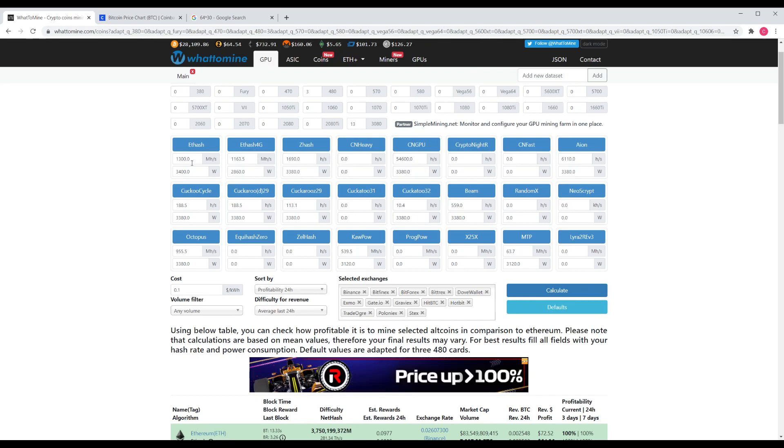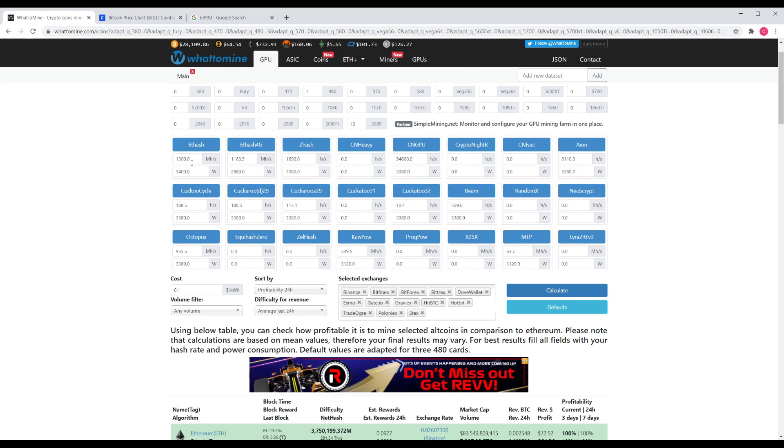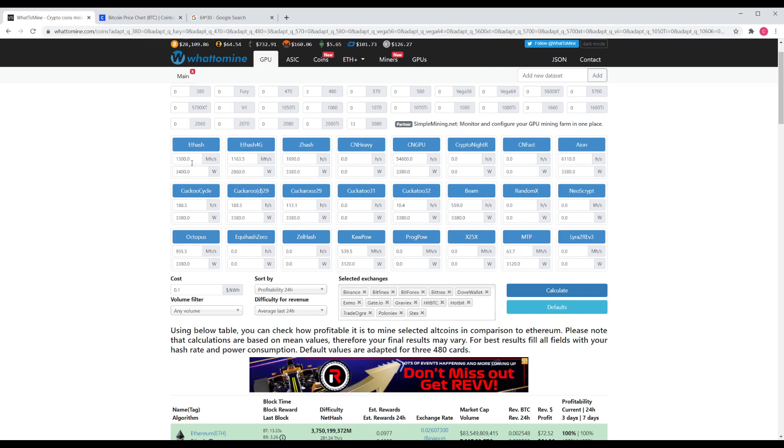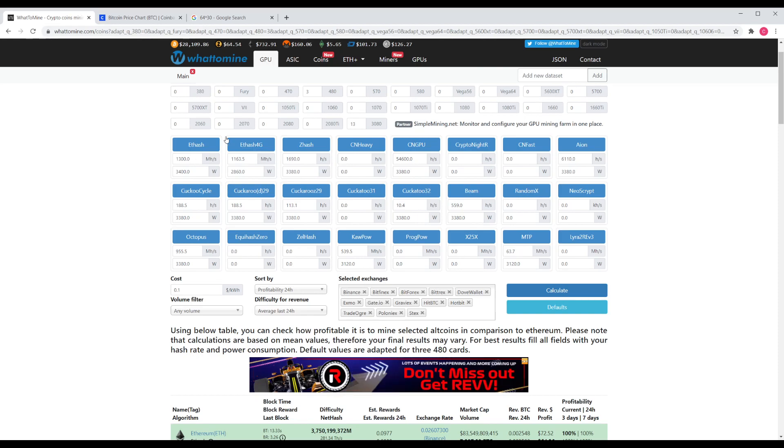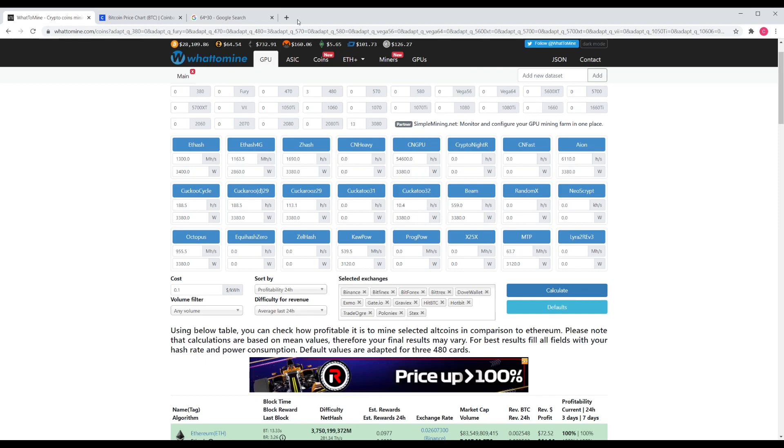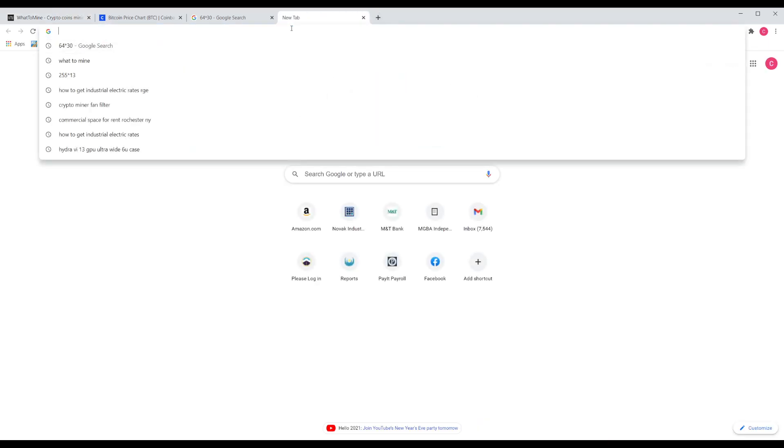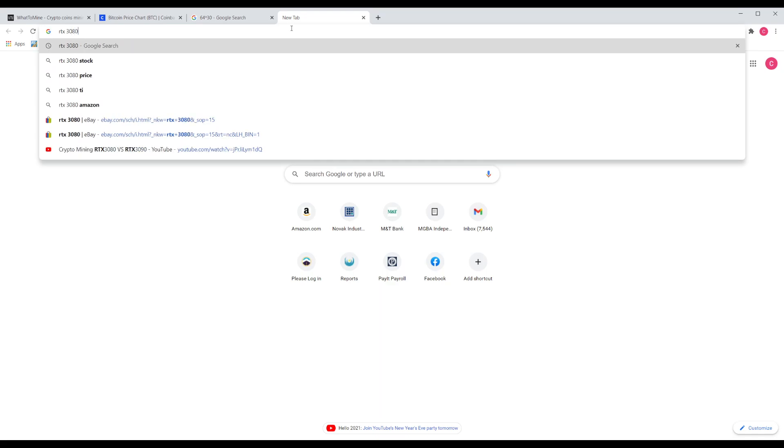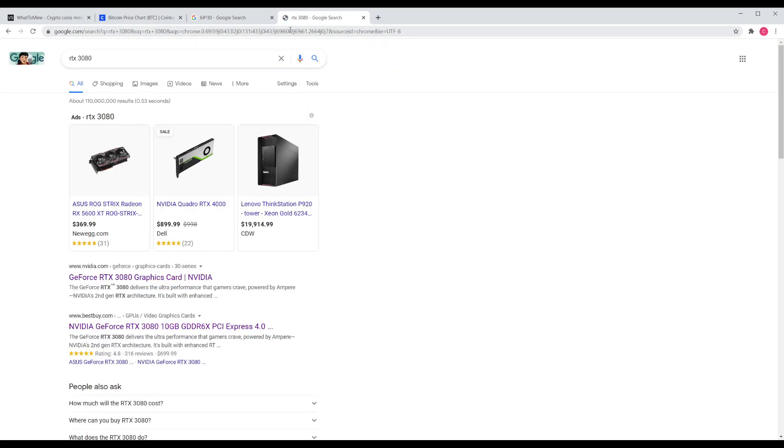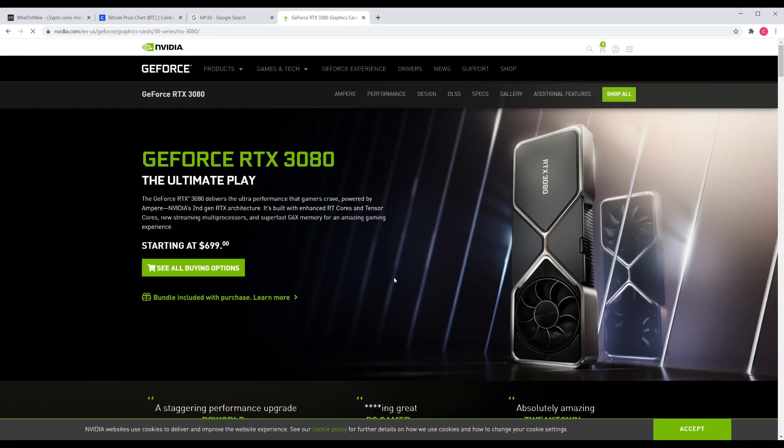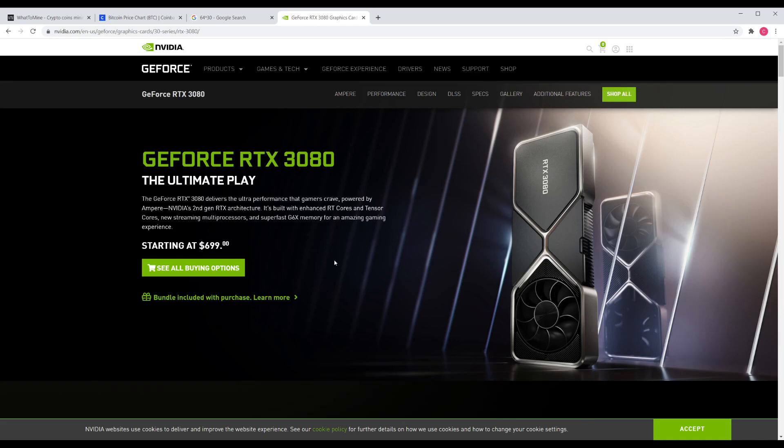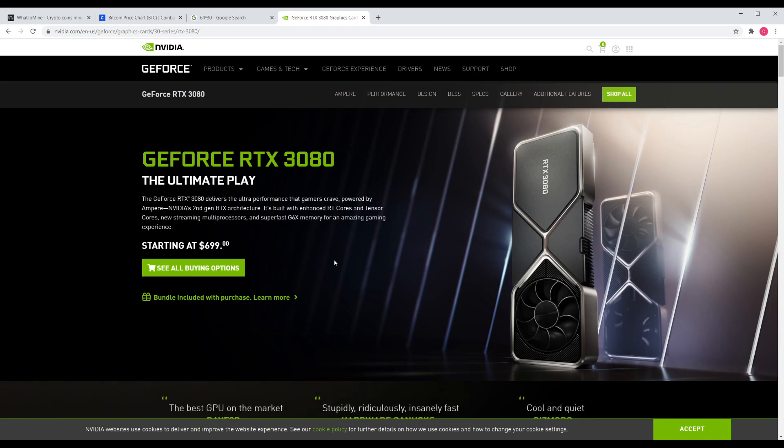Now, since the RTX 3000 series has launched, the availability has been very slim, and I'm a very impatient person. So, rather than paying the MSRP, which is on a 3080 from NVIDIA's site at $700, I'm paying almost double that for mine, which is crazy.